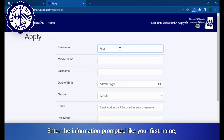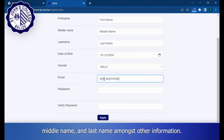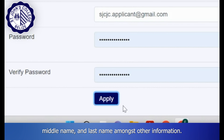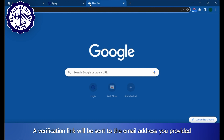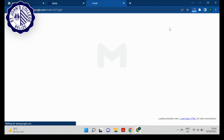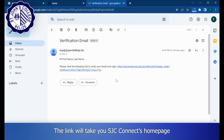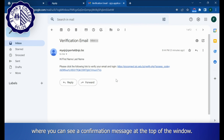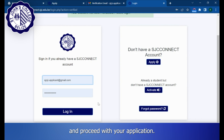Enter the information prompted, like your first name, middle name, and last name, amongst other information. A verification link will be sent to the email address you provided. The link will take you to SJCConnect's homepage, where you can see a confirmation message at the top of the window. You can then log in using your credentials and proceed with your application.